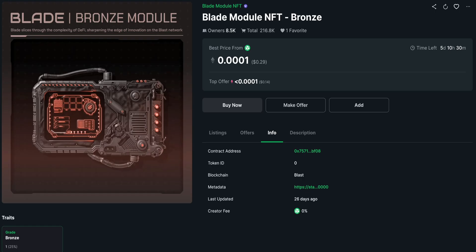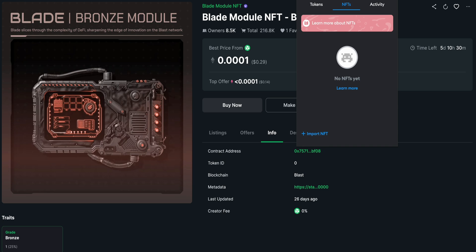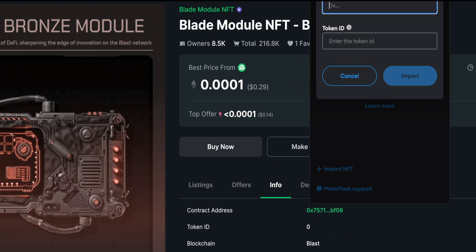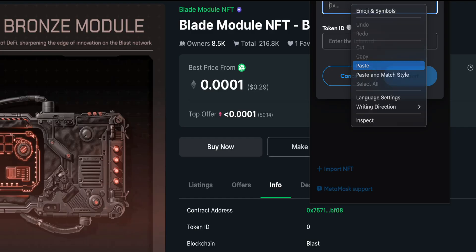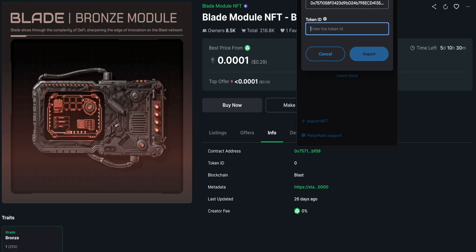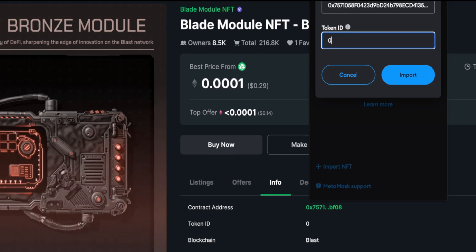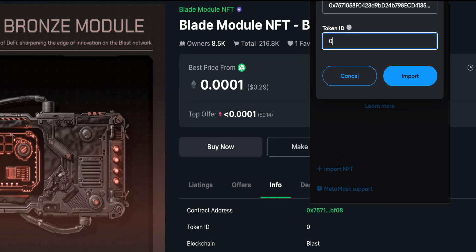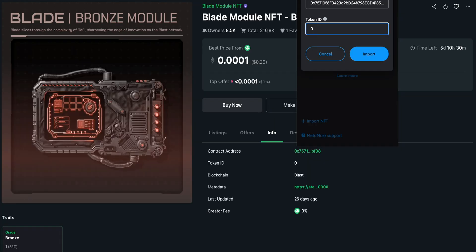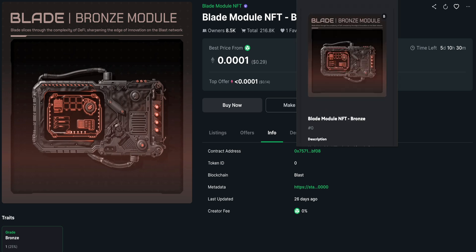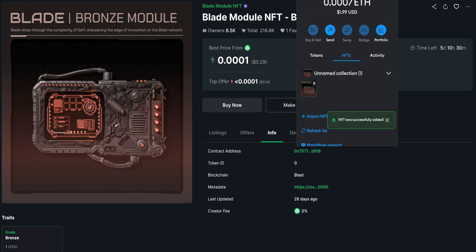Then I go to MetaMask, go to Import NFT, and paste the contract address. In the Token ID field, I write the number shown — for example, zero or whatever number your NFT has. Make sure you type the correct number, then click Import and you can see the NFT we bought.